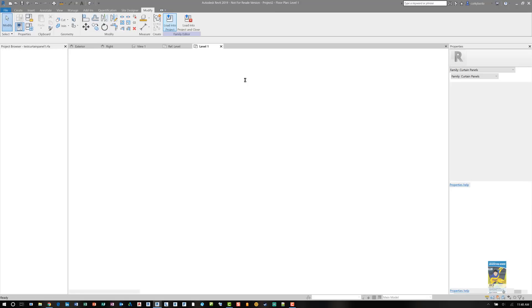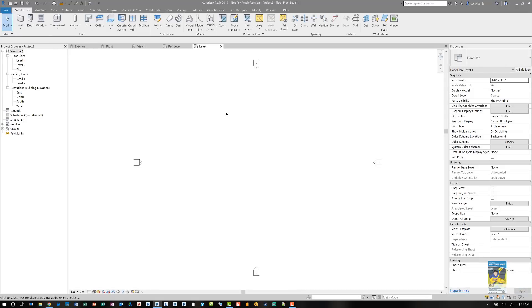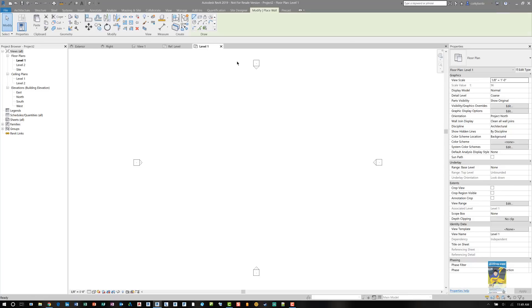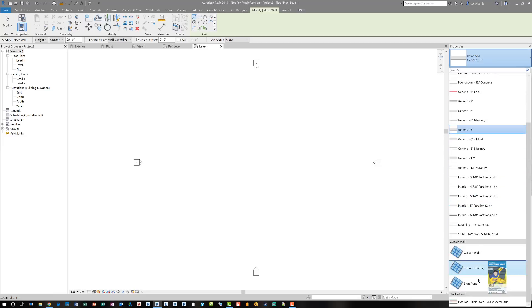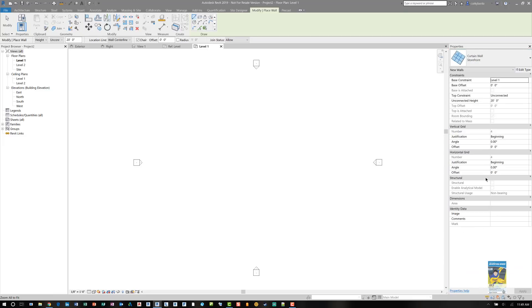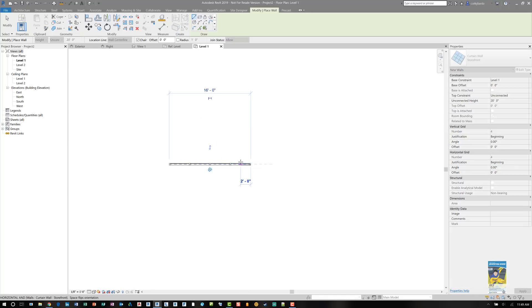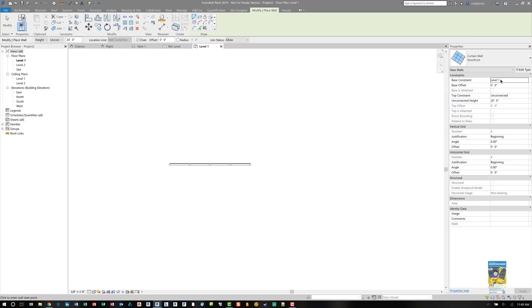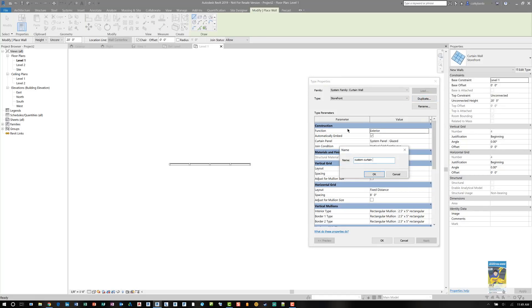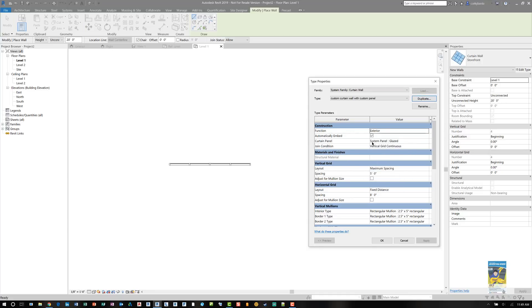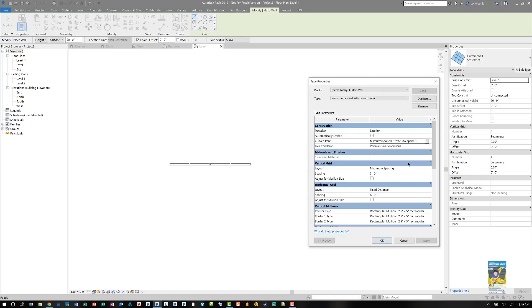We can jump back to that particular family and load it into the project. Now that it's loaded in the project, I can use that panel. How do I use the panel? Use the wall command. Scroll down in the type selector to the storefront or any one of these three that you're working with. And I'm going to draw it just a regular storefront so you can see what that looks like.